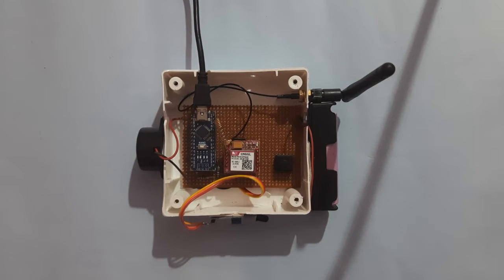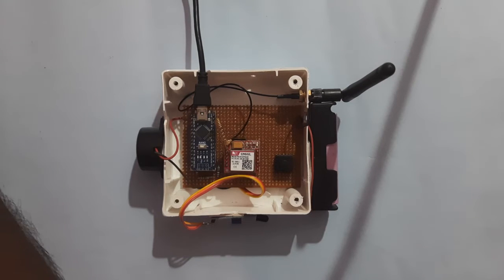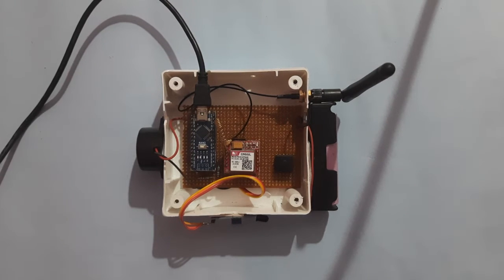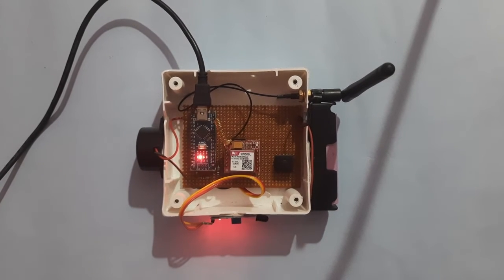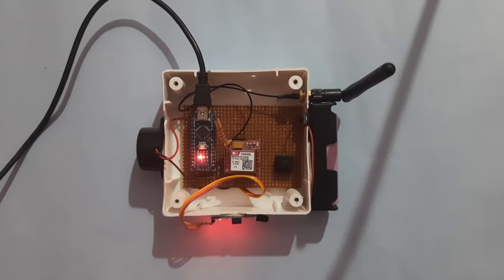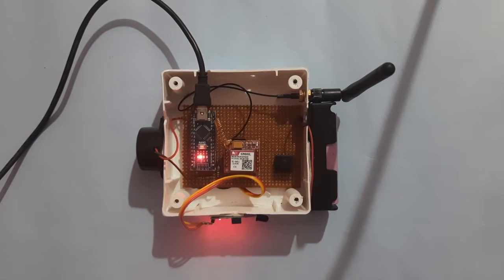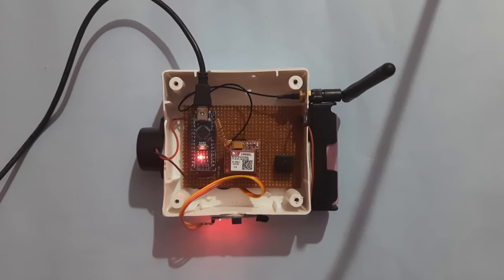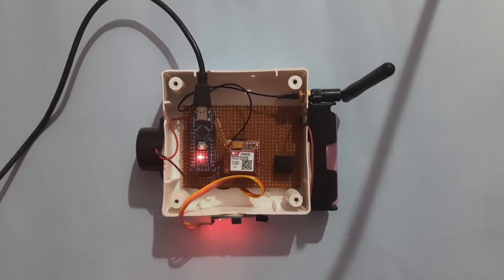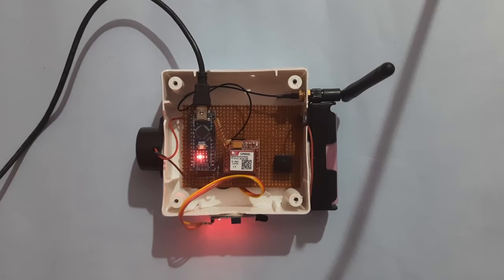Then we have to power on the Arduino Nano. Here I have given the external power supply to Arduino Nano from my PC. Now we can see the status in ThingSpeak.